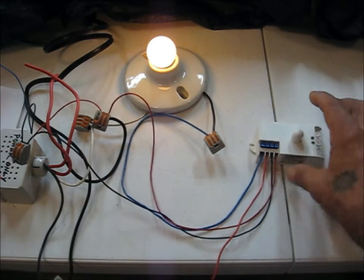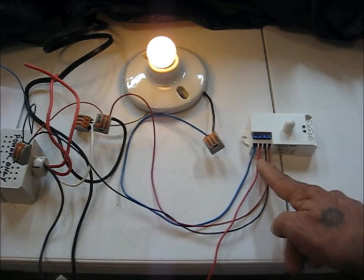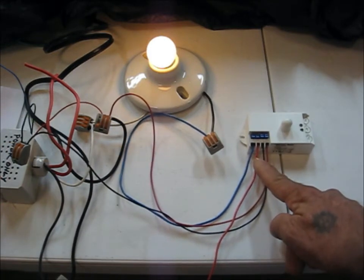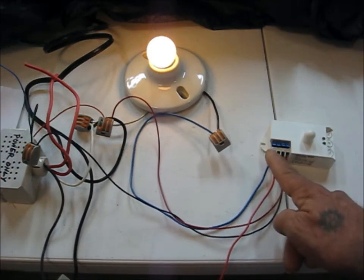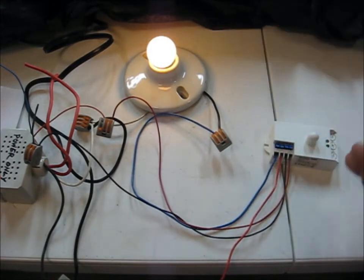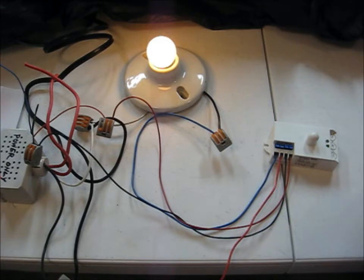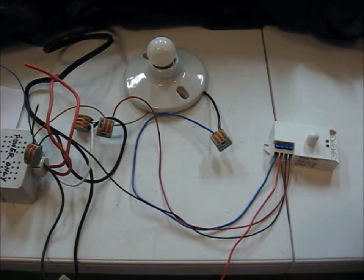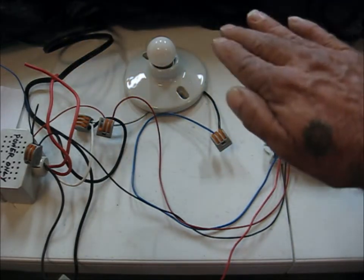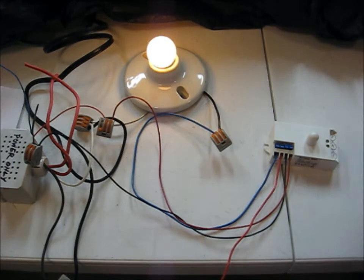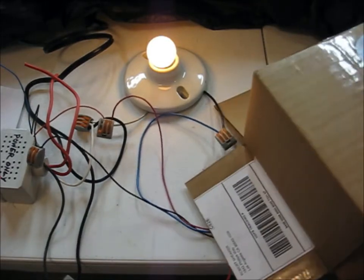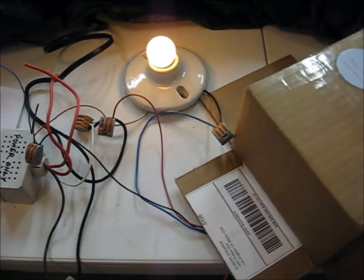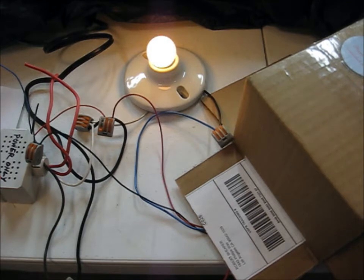We have 24 volts from the power pack coming over to hot up the sensor and we're using its normally open relay contact to energize our load. Now I'm just going to keep my hands still and let's see how long it takes to time out. I have it on minimum and it takes a little bit. There we go. Simple wave of the hand brings it back on.